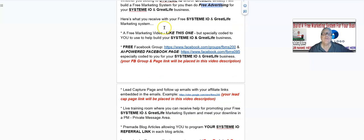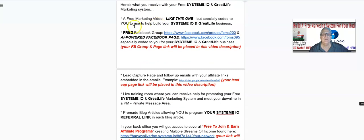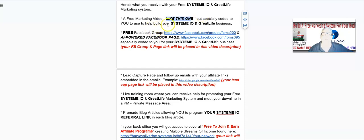Here's what you receive with your free System.io and Great Life marketing system: a free marketing video, just like this one, but specially coded to you to help build your System.io and Great Life business. When you're working with a prospect, just send them this video and let me do the selling for you.